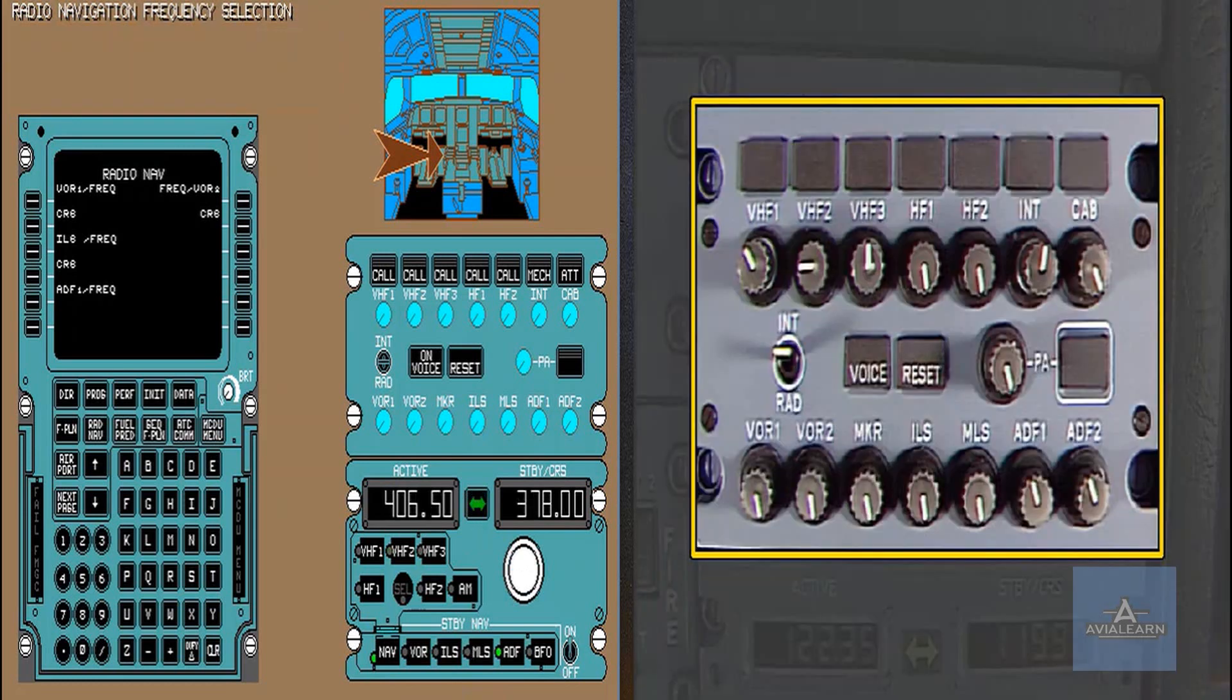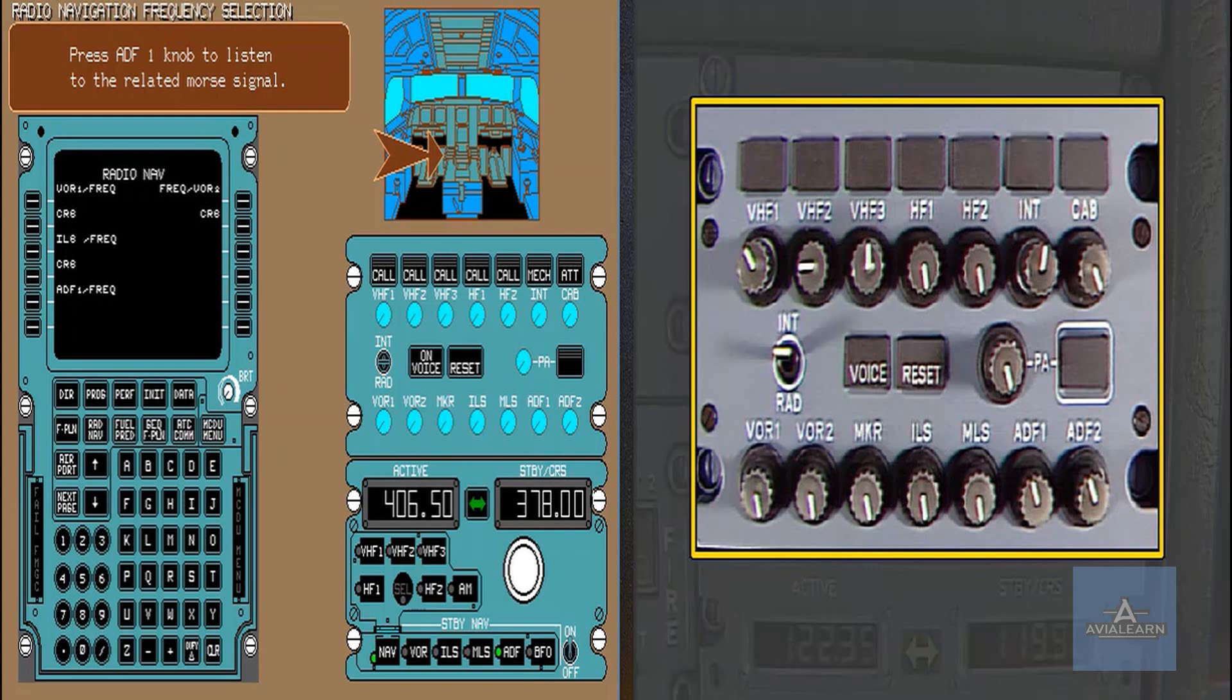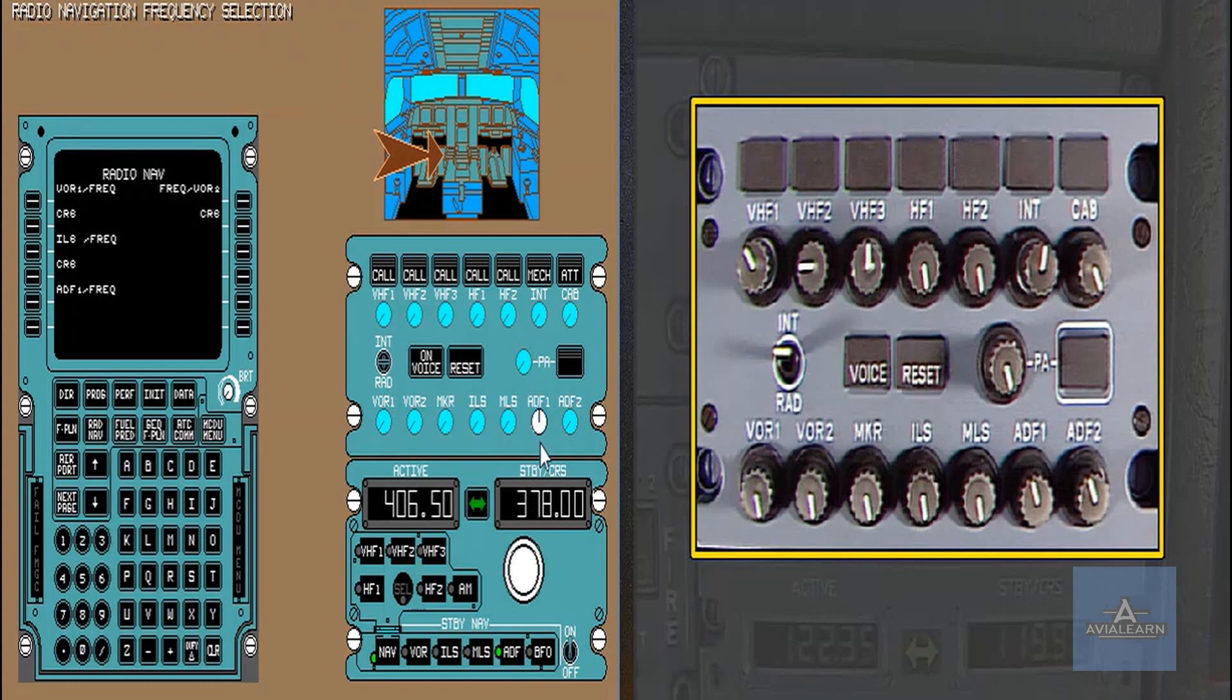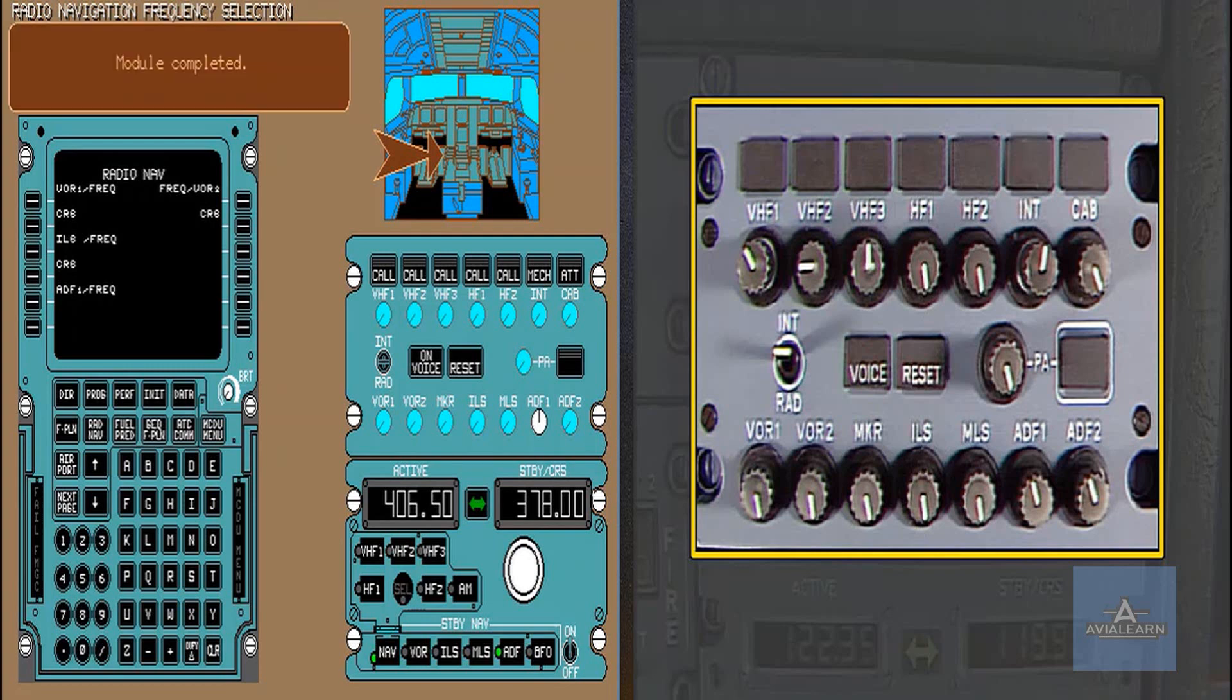It is possible to check the Morse identification of the radio navigation stations using the audio control panel. You can hear the audio signal.